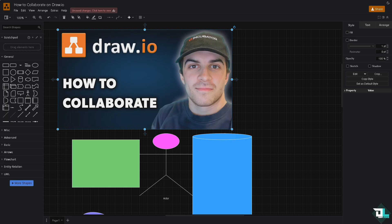Collaborating on draw.io is a straightforward process, especially when it integrates with cloud storage platforms like Google Drive, OneDrive and others. Here's how you can collaborate effectively. The first thing is you might want to click...